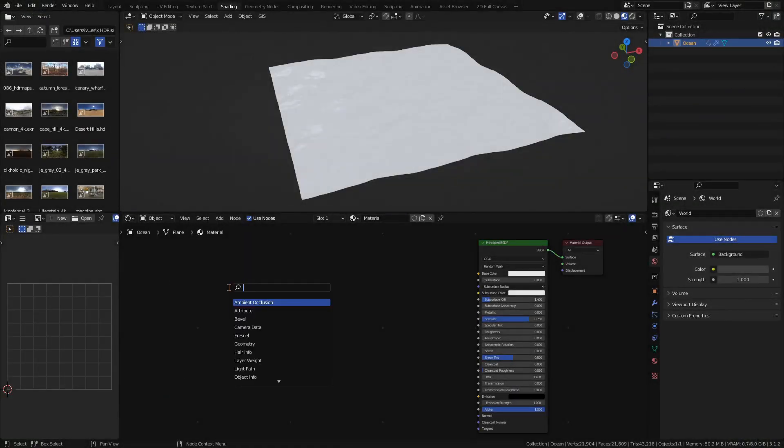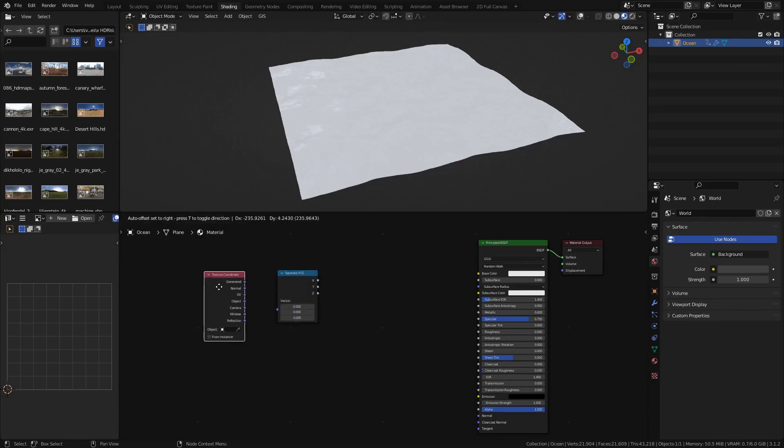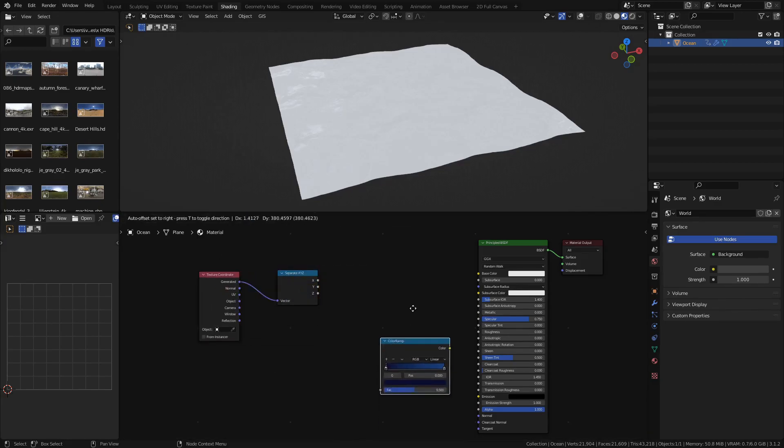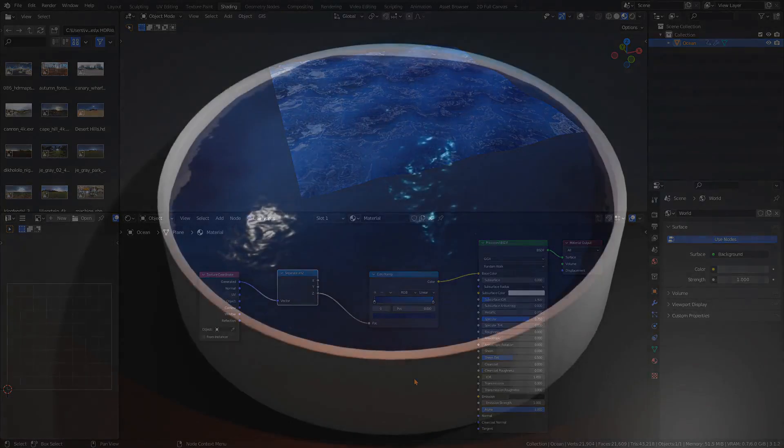To recreate this in Blender we can use the separate XYZ node. As the name suggests, this node splits the coordinates of a vector into its individual components. Simply plug the generated slot of a texture coordinate into the vector and use the Z socket of the separate XYZ node to drive the color ramp separated into dark and light blue tones.